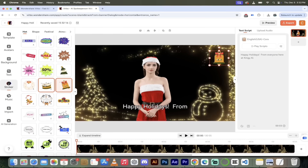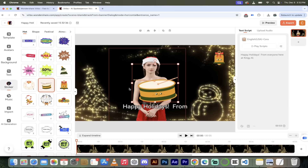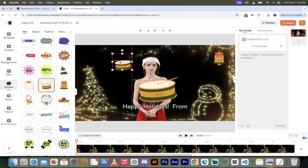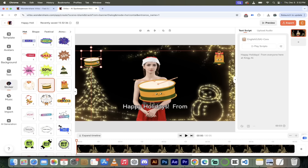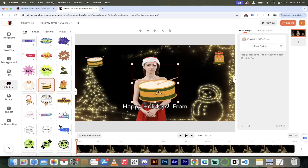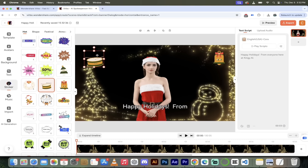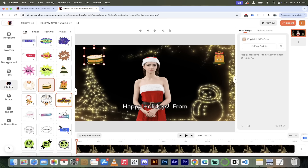Let's put a drum in too — the drummer boy goes parumpa pum pum. I accidentally put two drums in, so I'll drag the handle to make it smaller, reposition it, and delete the extra one. Now we've got a drum in the top left and a bell in the top right. We were just adding stickers — literally pointing and clicking.